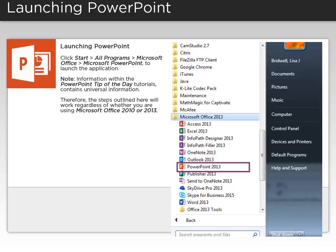Note, information within the PowerPoint Tip of the Day tutorials contains universal information. Therefore, the steps outlined here will work, regardless of whether you are using Microsoft Office 2010 or 2013.